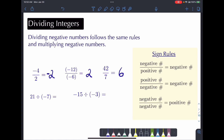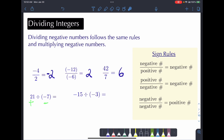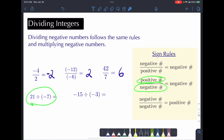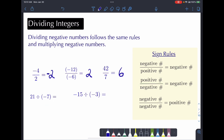The next example: 21 divided by negative 7. Here we have a positive number divided by a negative number, so our result should be negative. 21 divided by 7 is 3, so the answer is negative 3, because it's a positive divided by a negative.